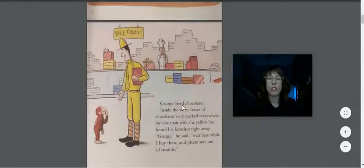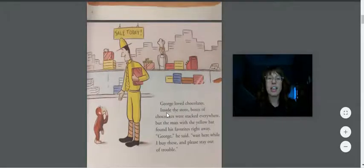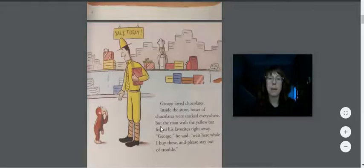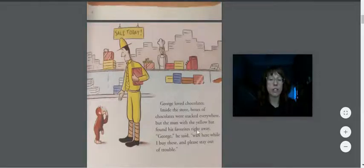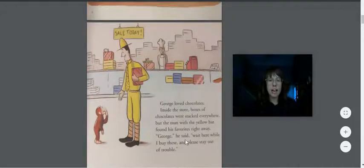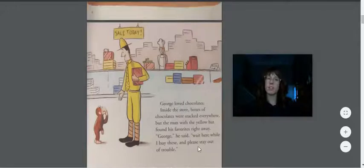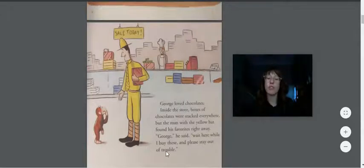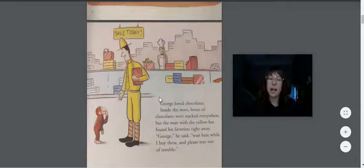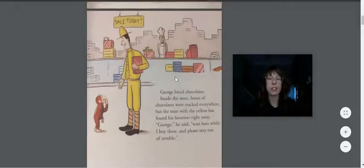George loved chocolates. Inside the store, boxes of chocolates were stacked everywhere. But the man with the yellow hat found his favorites right away. George, he said, wait here while I buy these and please stay out of trouble. Let's see what happens. Remember, George is very curious.